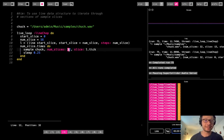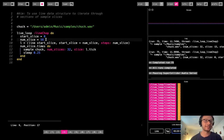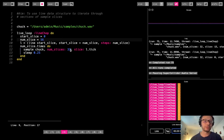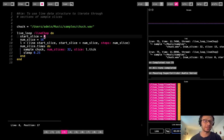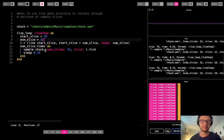The num_slices value is how granular we want to cut the entire sample, but start_slice and num_slice control where within those 32 slices we want to start and stop. For example, if I start at 16 and end at 32, I'm only going to hear the 5, 6, 7, 8 part of the overall sample — so you hear just 5, 6, 7, 8.